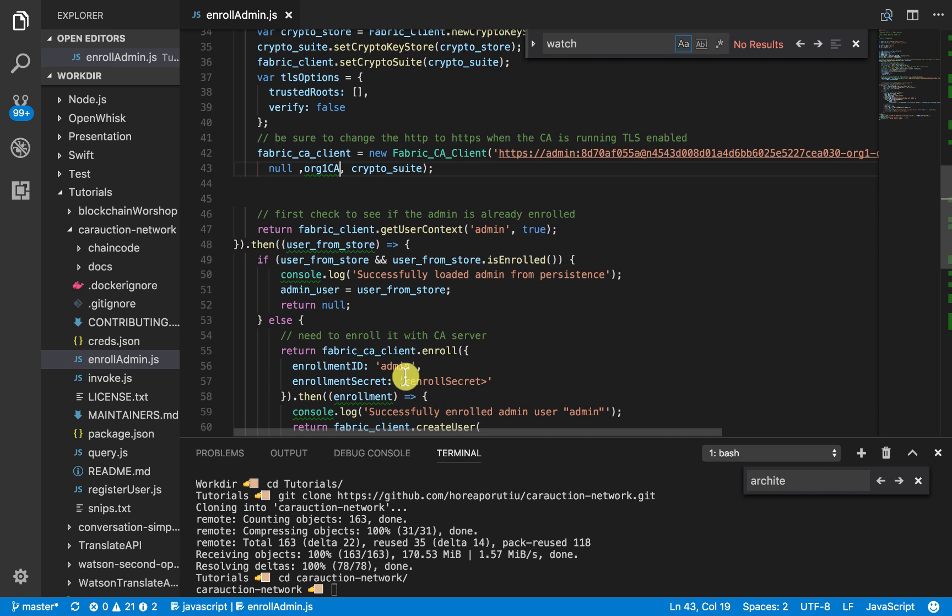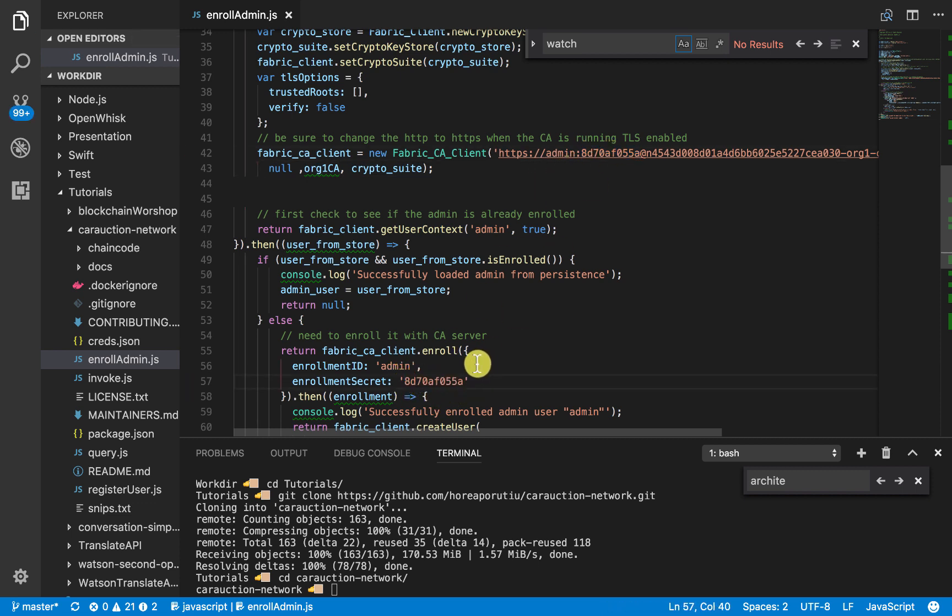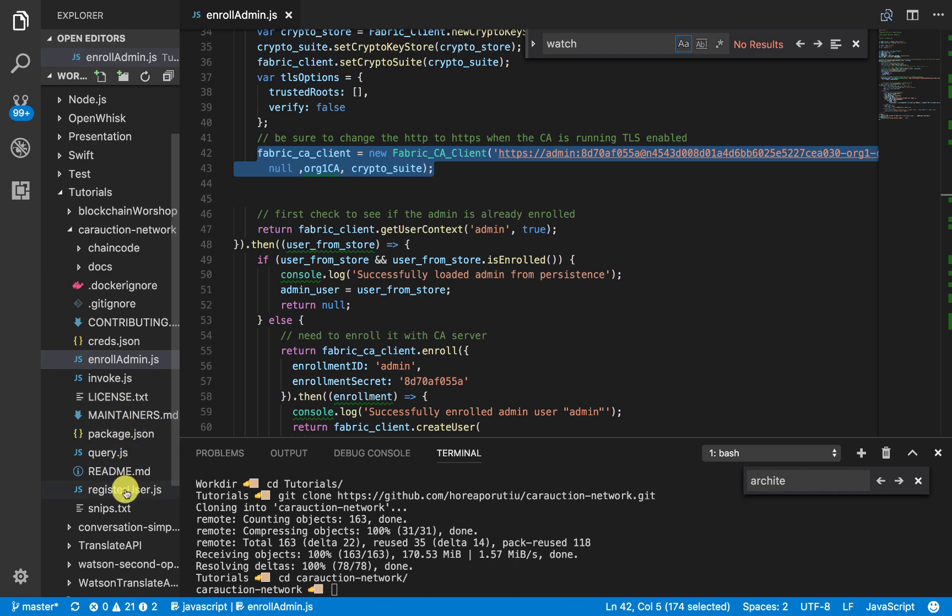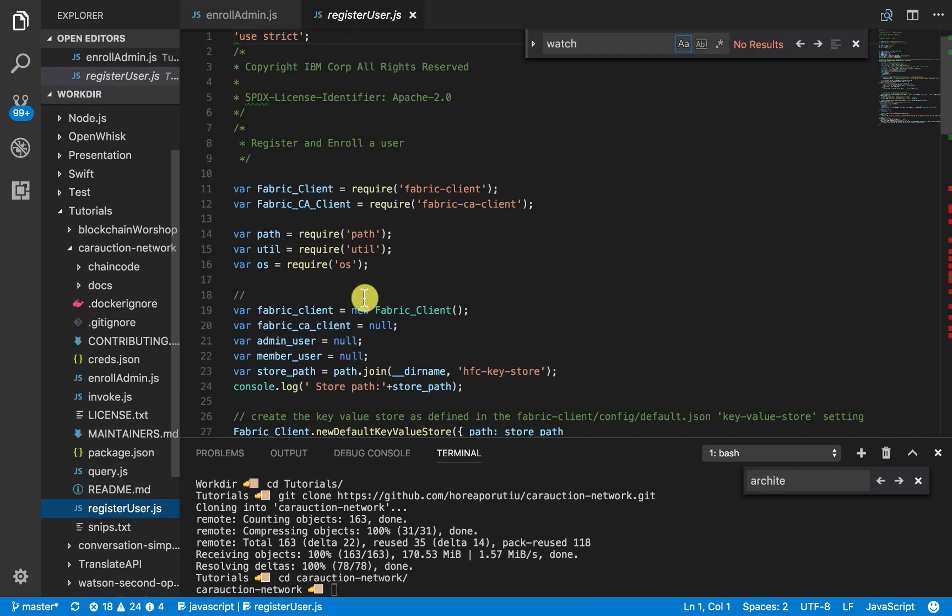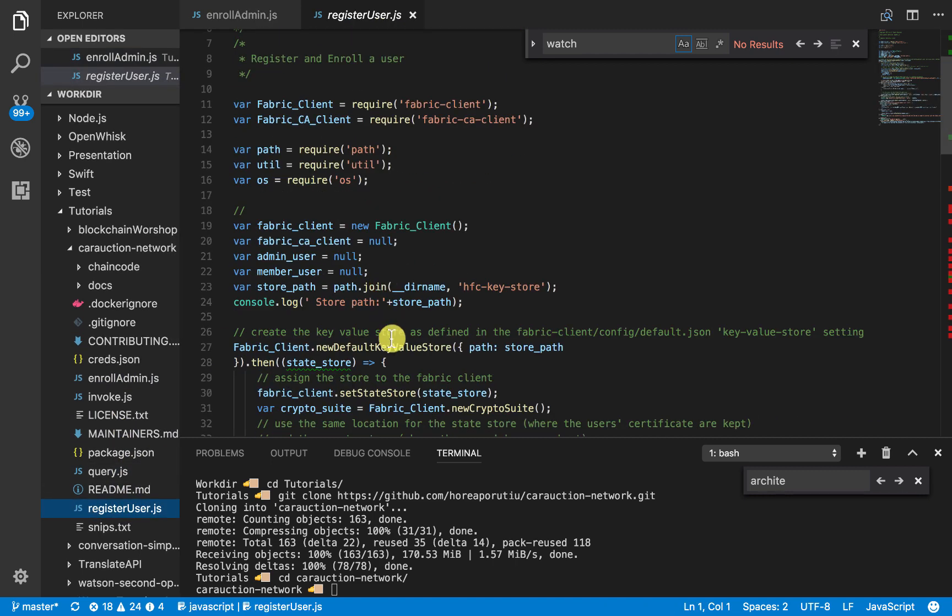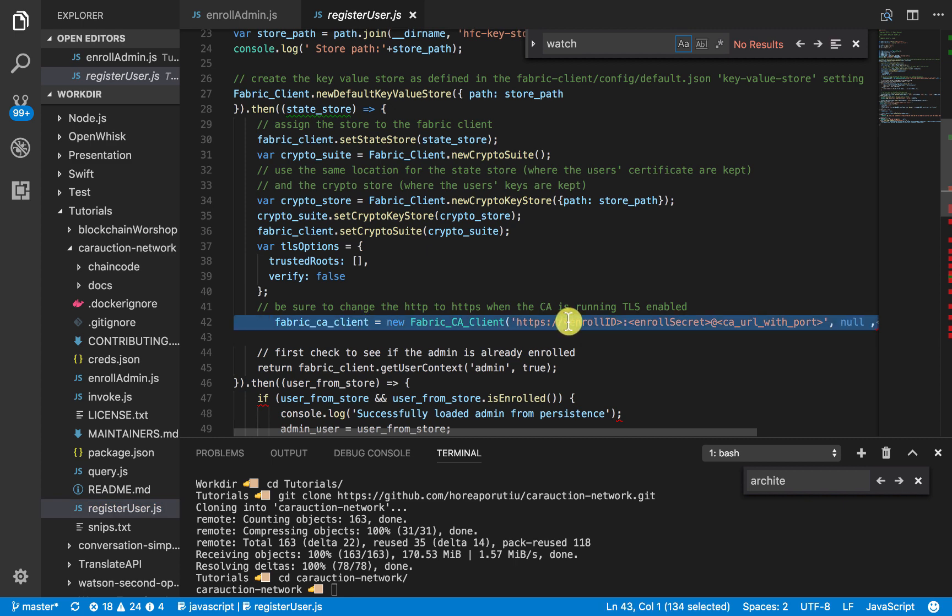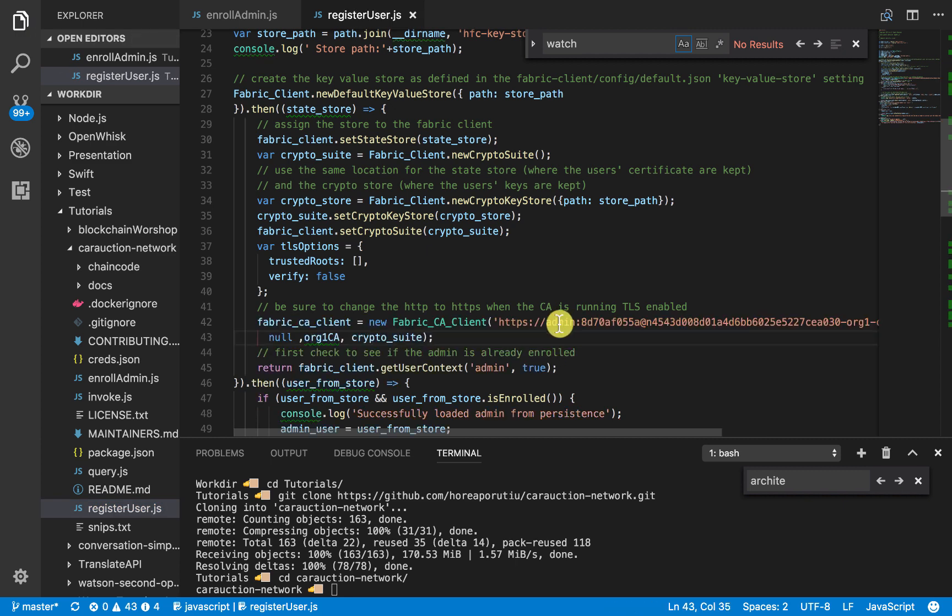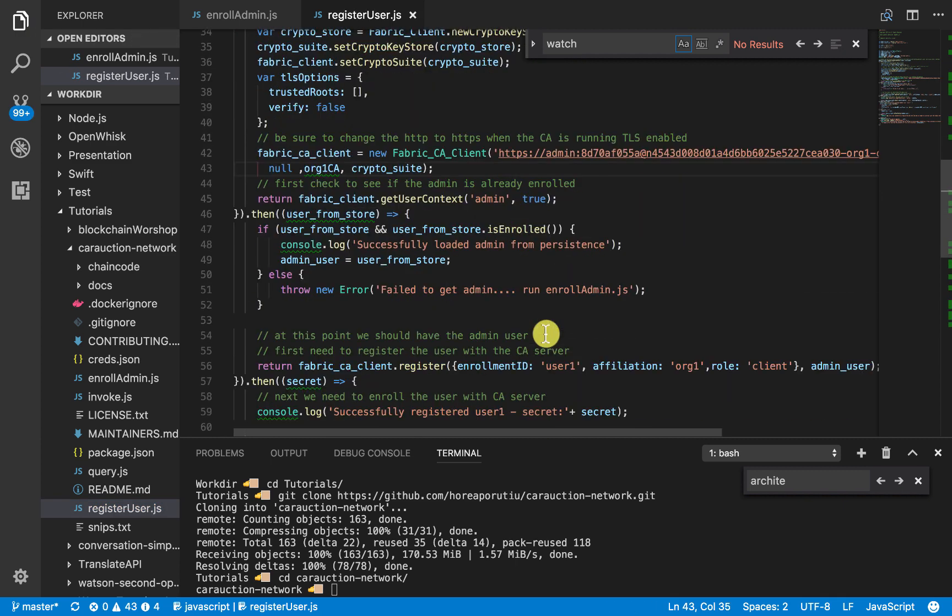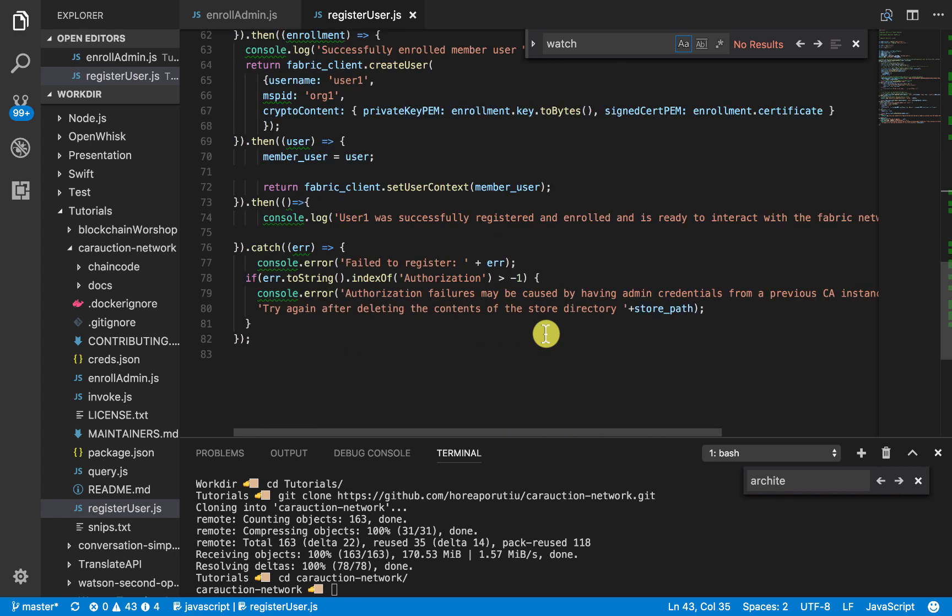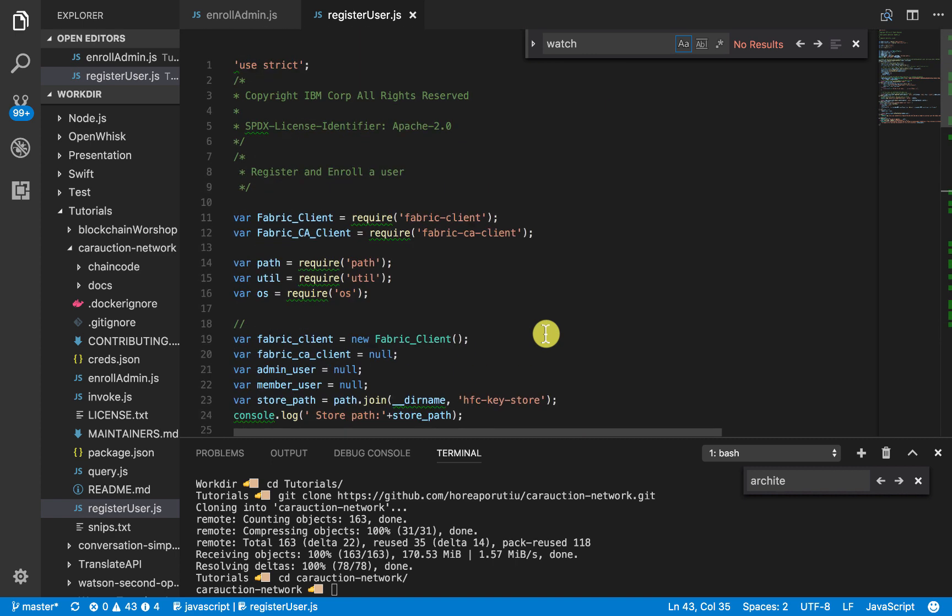And the last thing here is just, we need that enroll secret again. We can go ahead and copy and paste. That's not too bad. Next, we need this same line to go with our actual register user here. In register user, we have the same line. So we'll go ahead and fill that in with the same thing and we should be pretty much good to go.